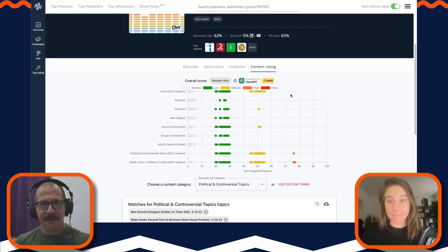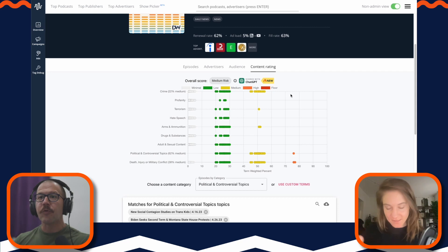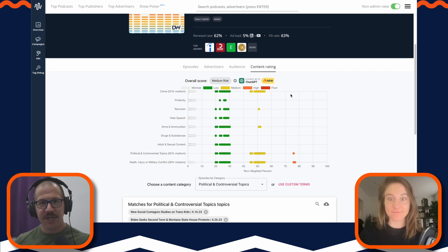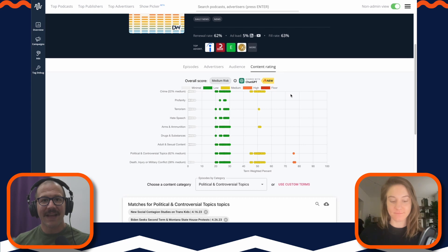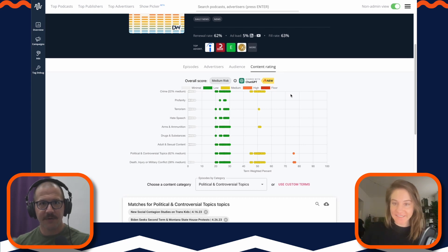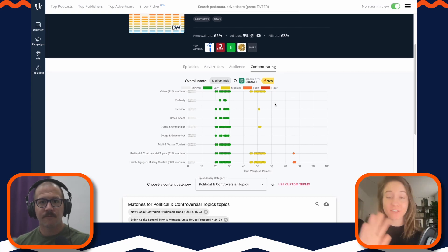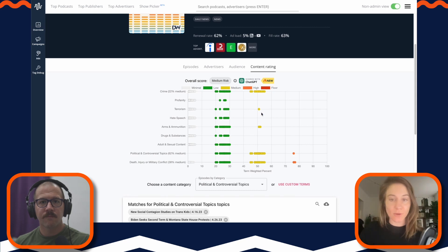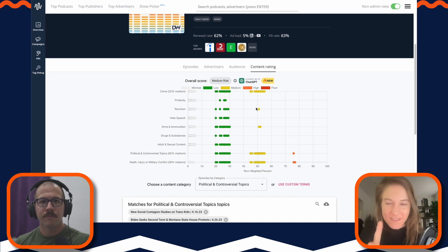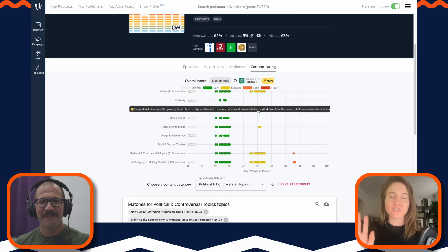So you transcribe an episode, you run it through this trained ChatGPT with the GARM framework attached to it, and it gives us this visualization. It does. And this visualization looks very similar to the one if you've seen the brand safety tool on PodScribe before, but the coolest thing about it, Brian...